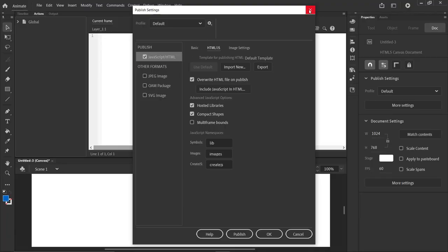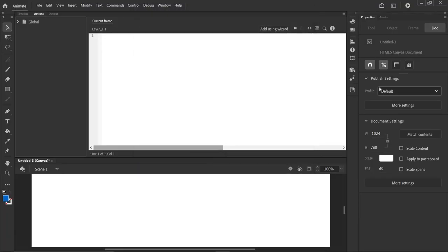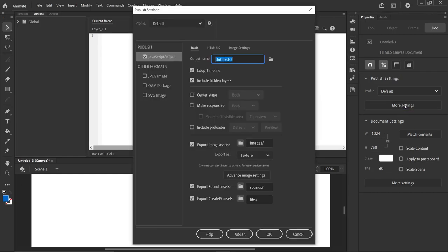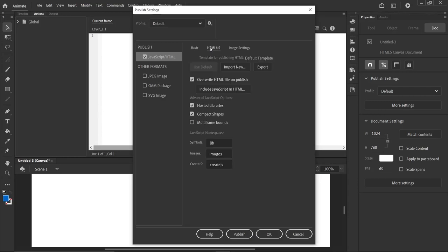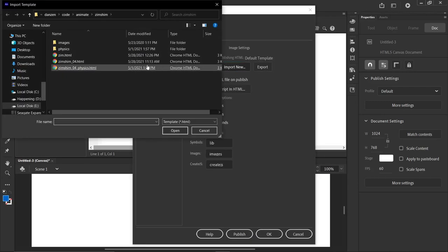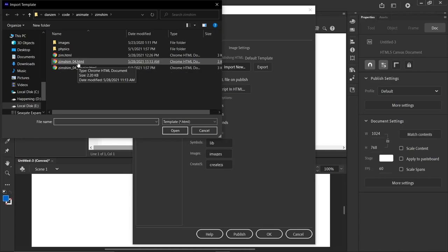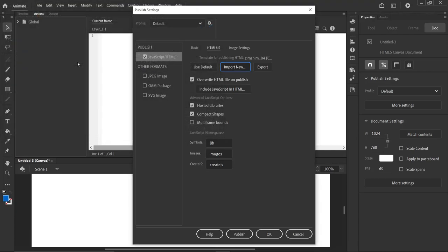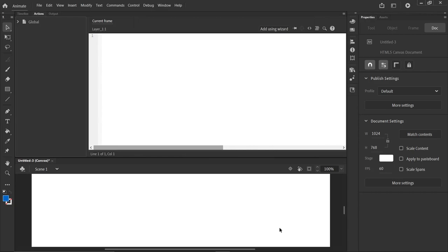Back into Animate. Let's go through this process again. We're in Animate. We hit more settings. We hit HTML JS and import the template that we want to use, which is Zim Shim 04 at the moment. And hit OK. Like that. And now we're ready to go.